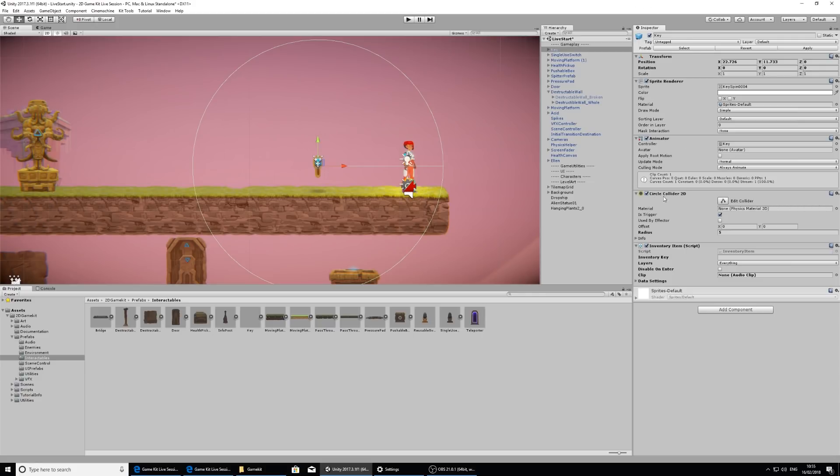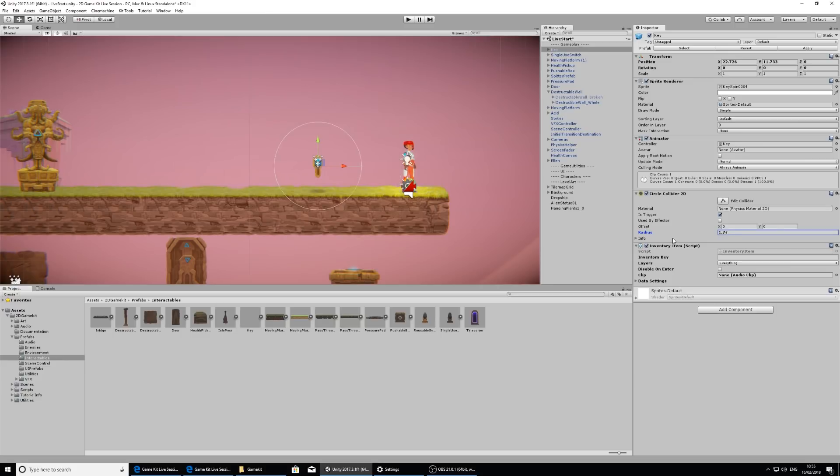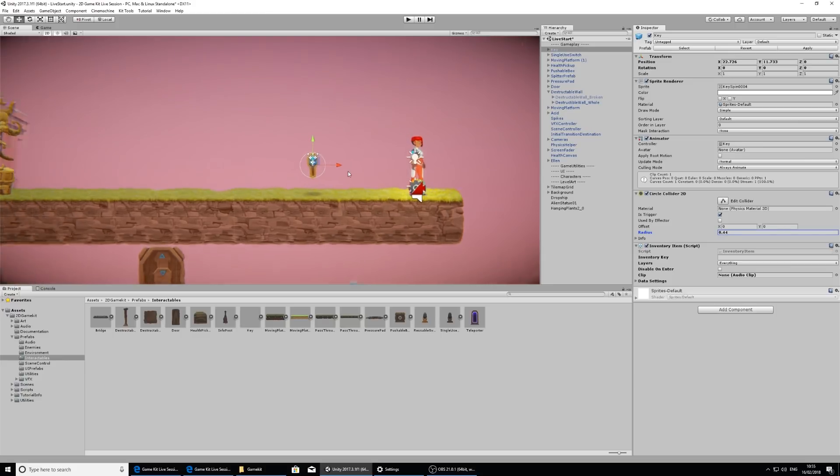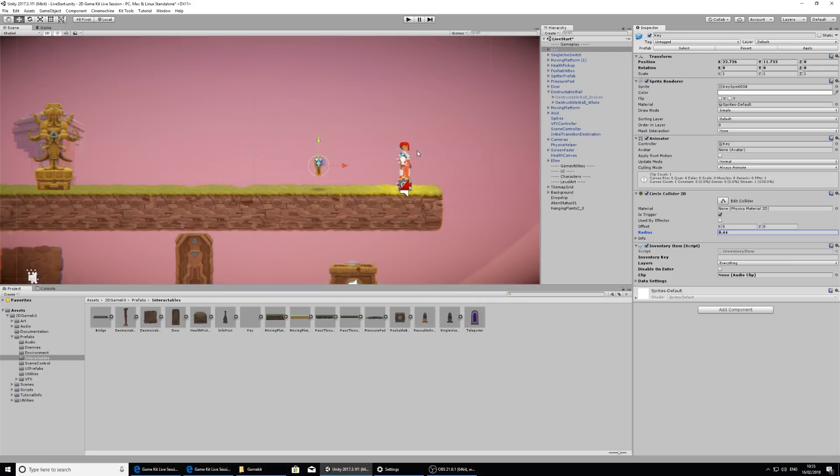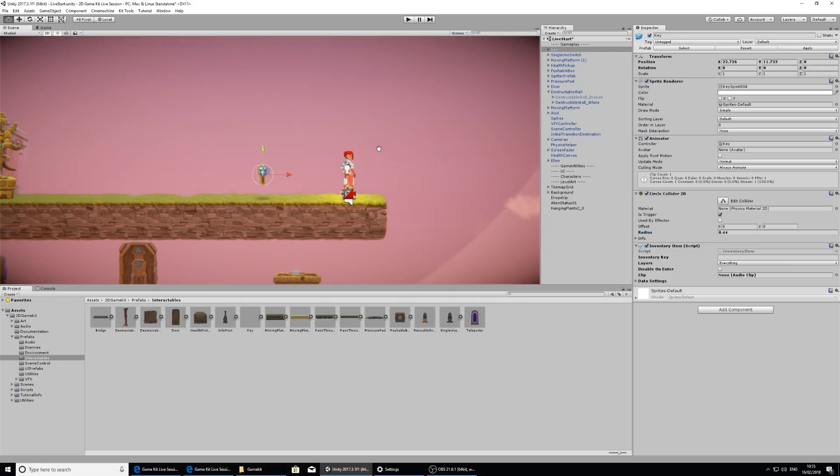So I want to make it the size of the key in the inspector on the circle collider 2D. I can select this radius option and click and drag this down a bit. So it's about the size. I think I'll do about the size of the key.